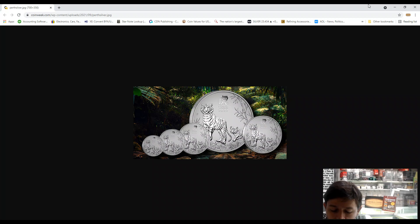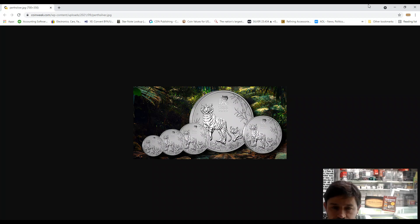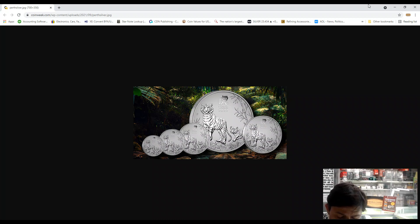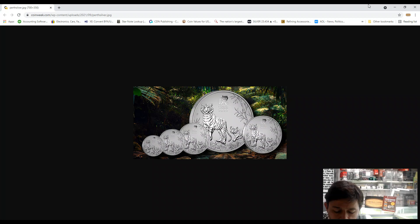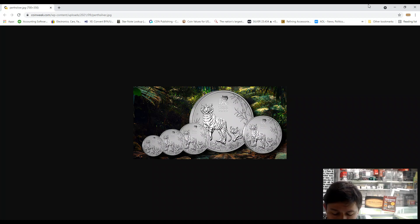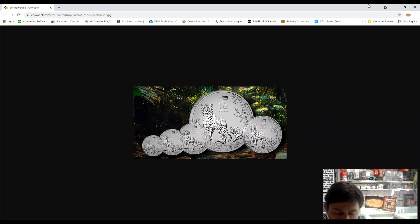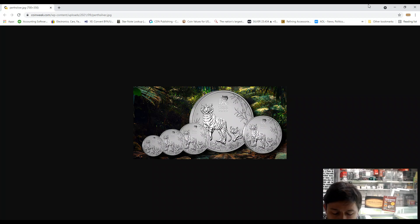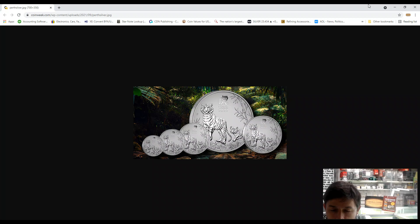The coin is issued as legal tender under the Australian Currency Act 1965. Each coin's obverse shows a tiger cub playing with proud and protective parents. This is included in the design along with the Chinese character for the tiger. The inscription reads Tiger 2022 with the Perth Mint P mint mark.